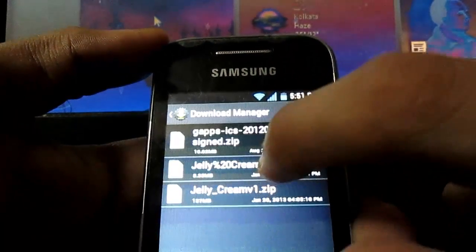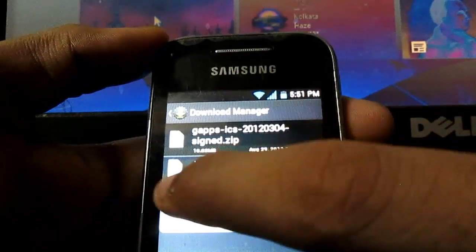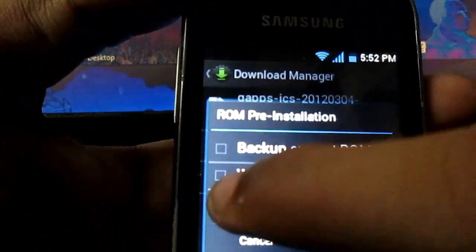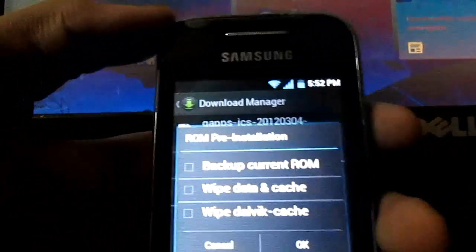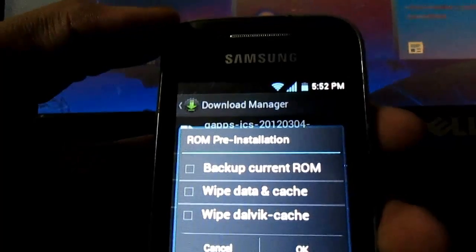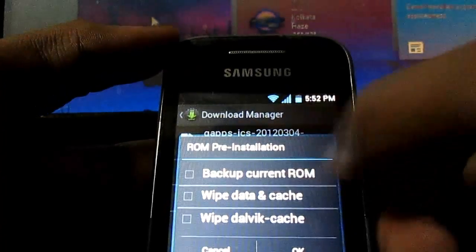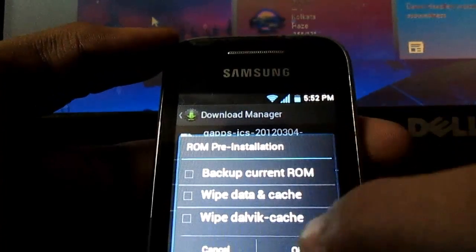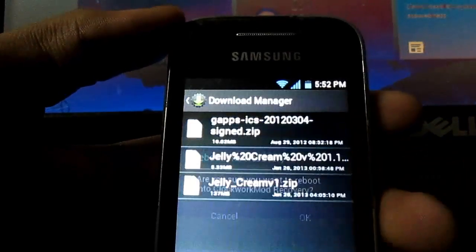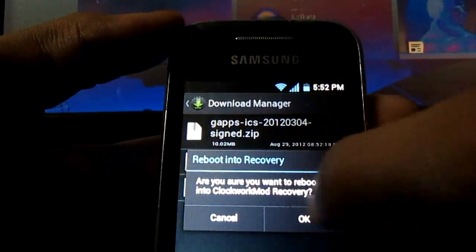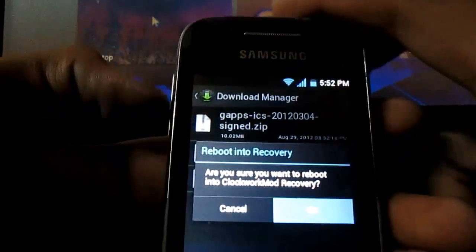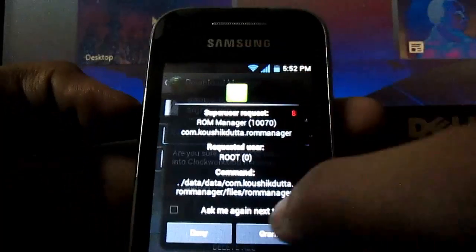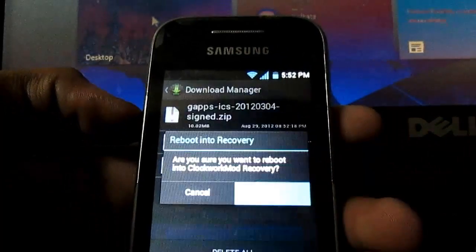ROM Manager, install. Don't wipe dalvik cache here. In the previous one, in ROM 1, we wiped data and cache. Here we don't need to wipe the phone. Grant.